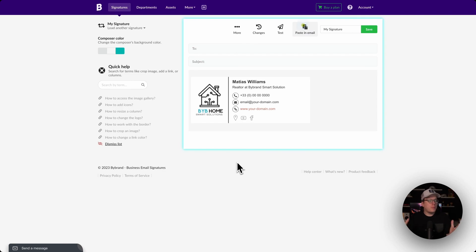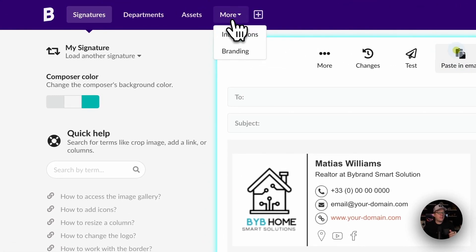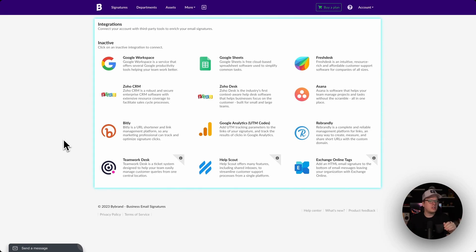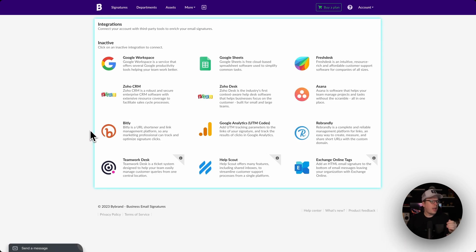Now let's talk about tracking the performance of your email signature. This allows you to track clicks and gather valuable insights from people engaging with your signature. After creating and saving your signature, you can integrate with Google Analytics. Go to "More" at the top, click on "Integrations," and you'll see Google Analytics. Click on it, click "Manage," fill out the source and medium for your Google Analytics, and click save. You can also use Bitly to shorten the links of all items used inside your signature.